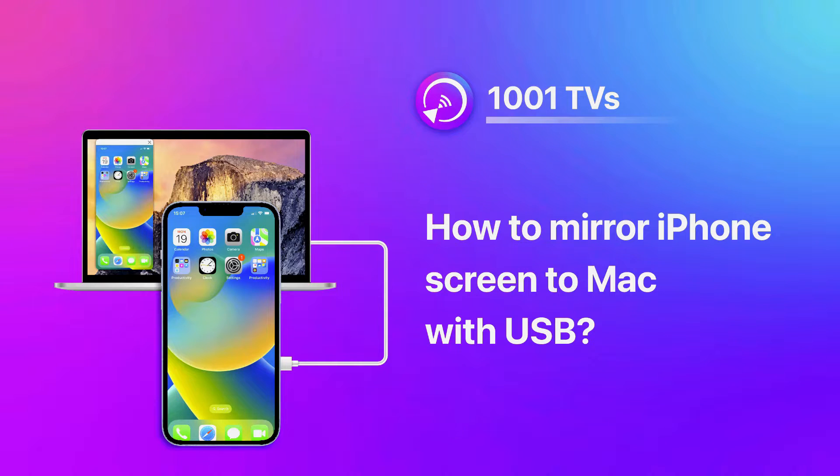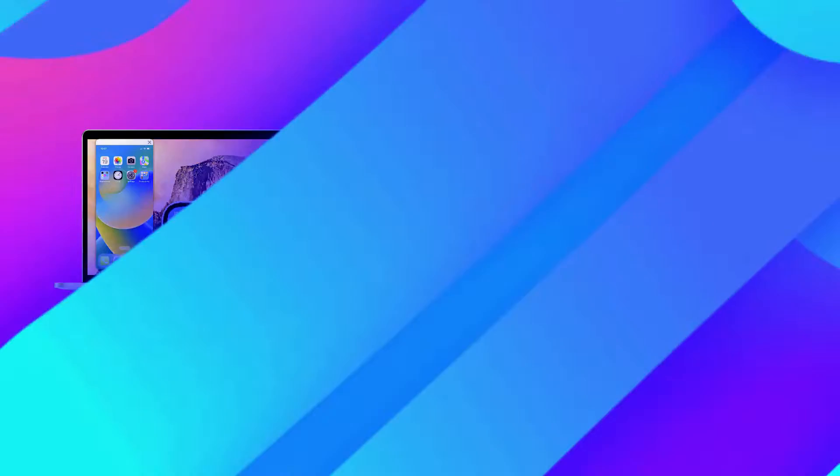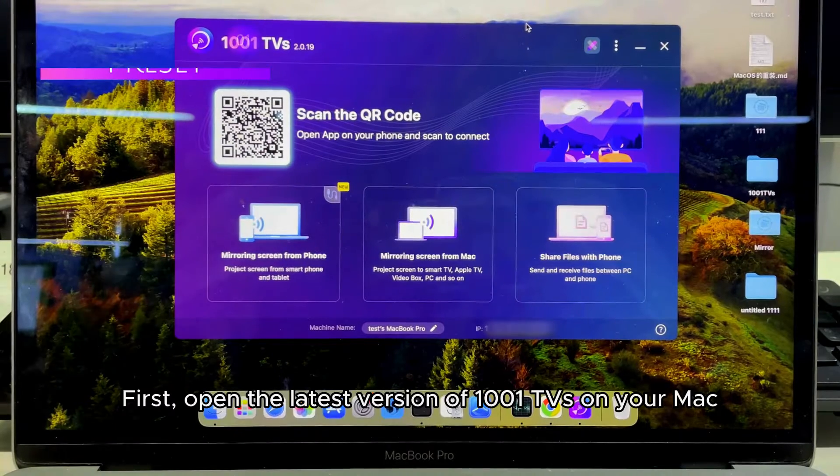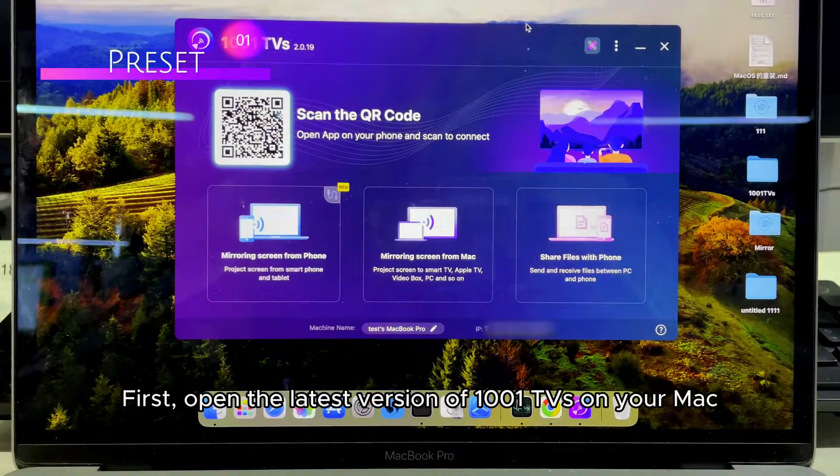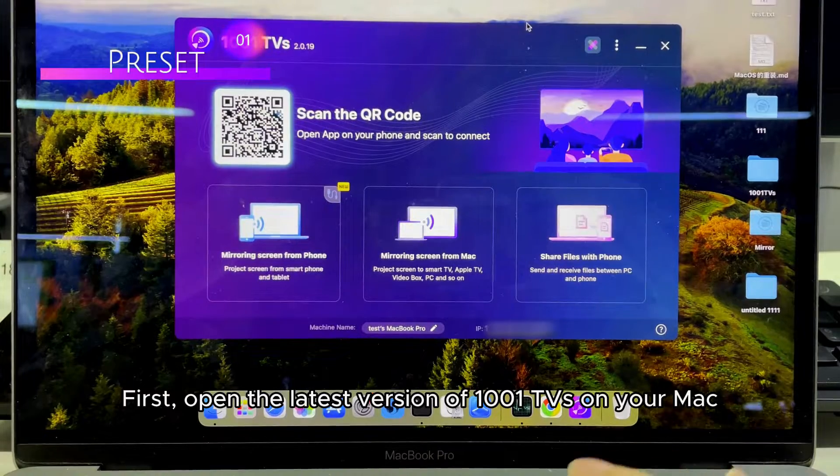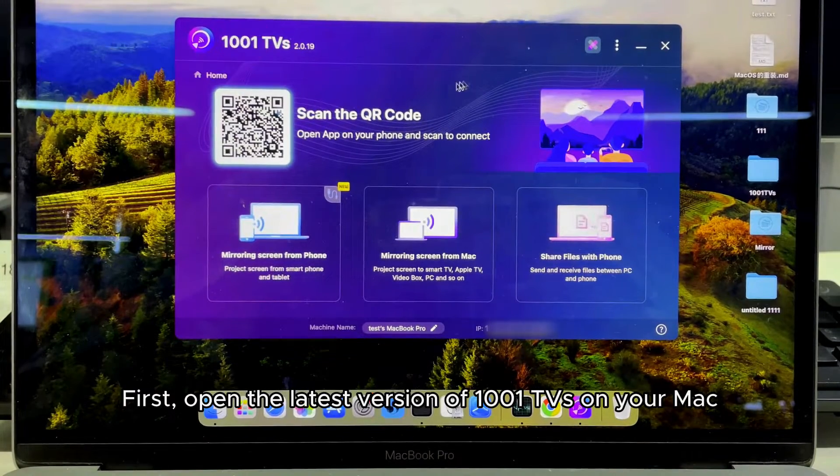How to mirror iPhone screen to Mac with USB. First, open the latest version of 1001 TVs on your Mac.